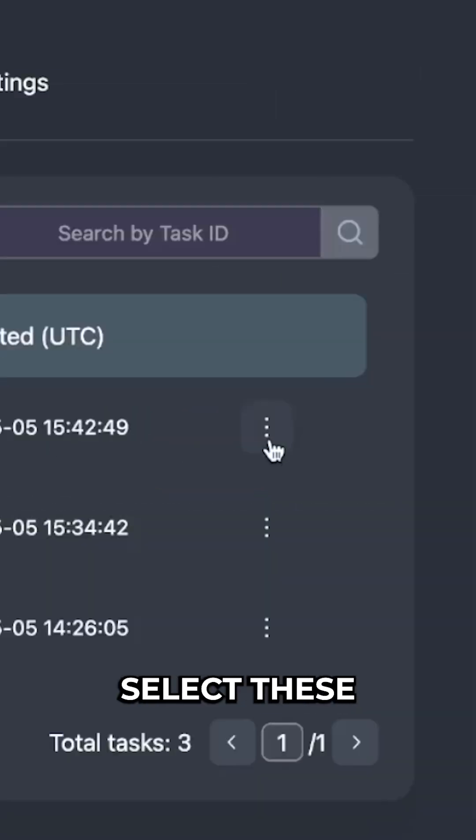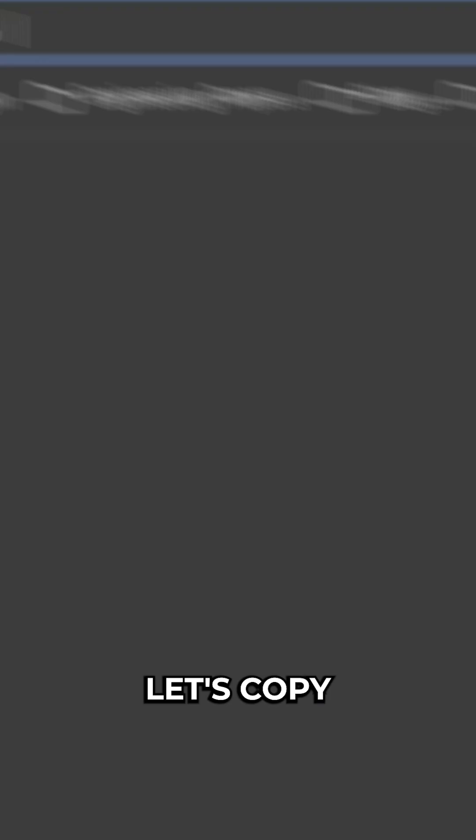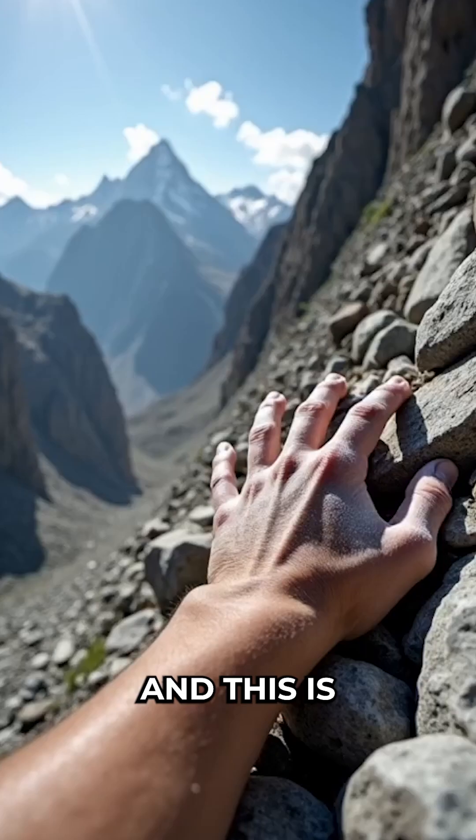Then we can select these three dots here. Image URL, let's copy and paste that in. And this is our image generated from the ChatGPT text.